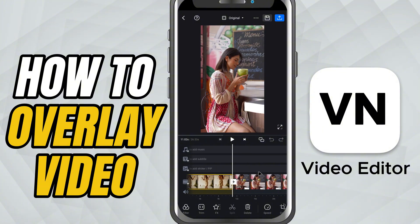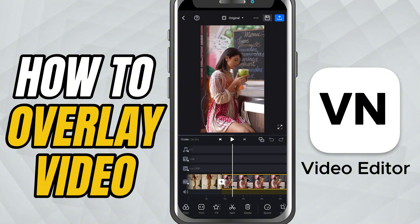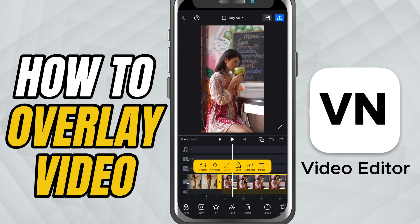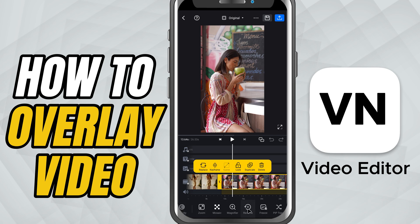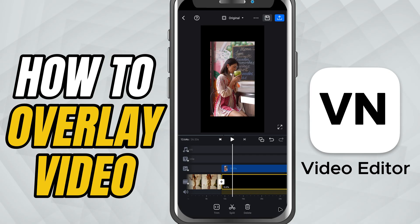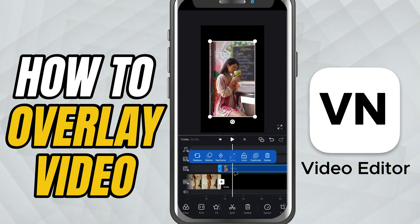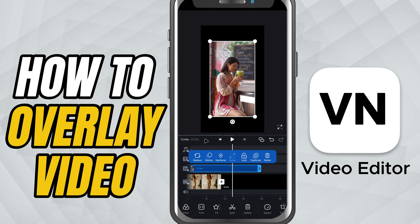Here's what to do. First, tap on the second video — the one you want to appear as the overlay. It should be on the same timeline as your main clip. Now look at the toolbar at the bottom and scroll through the options until you find PIP track. Tap on it. What happens now is that VN moves that second video up into the PIP track, placing it above your main video like a floating layer.